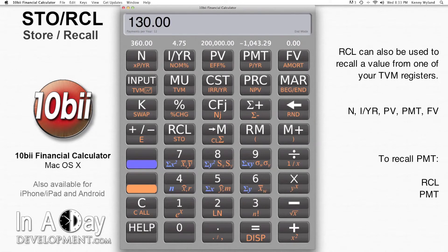As a side note, the Recall button can also be used to recall the value from one of your TVM registers, for example N, IYR, PV, PMT, or FV. Just click Recall and then PMT if you want to recall the value of your PMT register and add it to your equation.